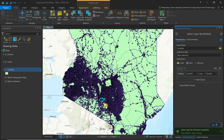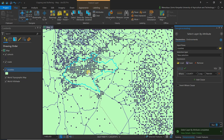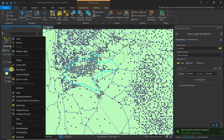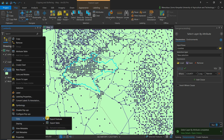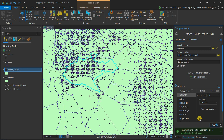You'll see Nairobi County is now selected. To export it as a feature class into its own independent layer, come to Data > Export Features and type 'NairobiCounty' — remember, no spaces because you cannot have feature names with spaces in the database. We now have our Nairobi County layer.